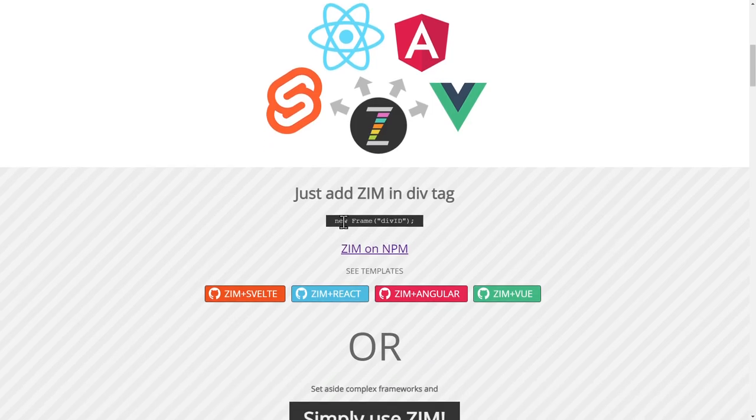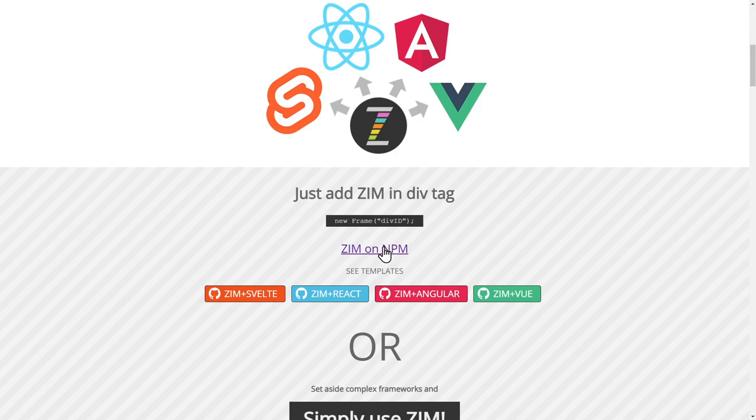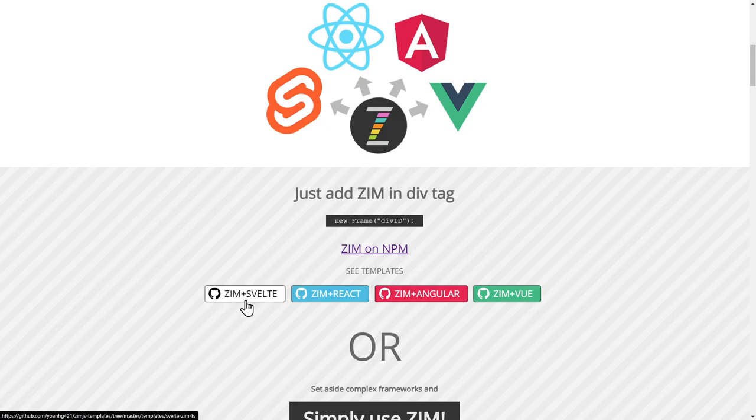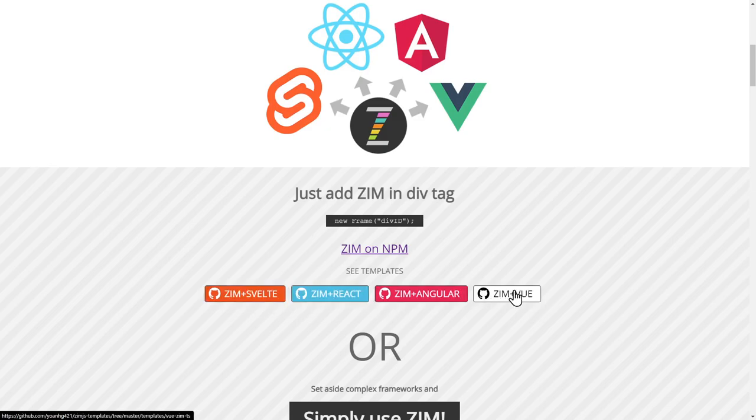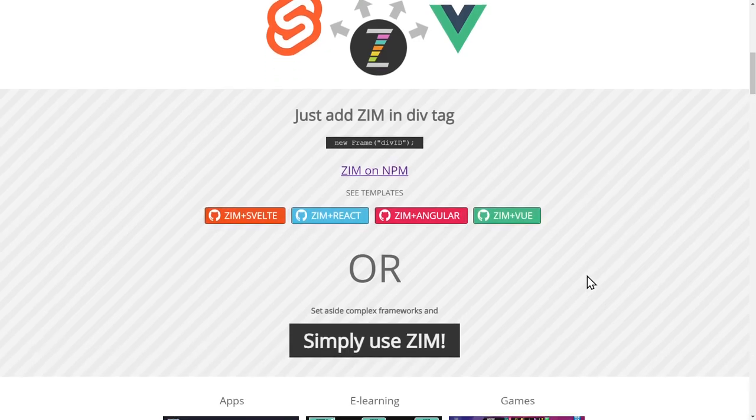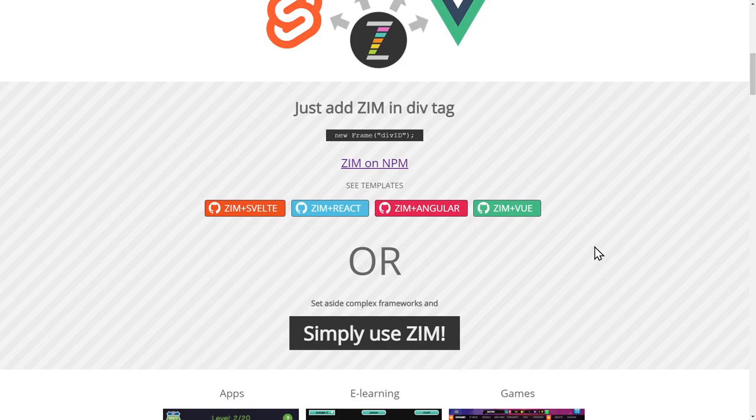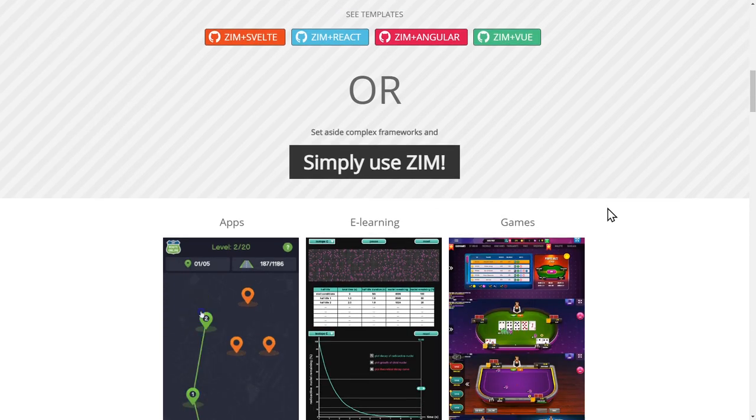Generally it works with you just say a new frame. This is the Zim frame and you pass it an ID of a div tag. And we've got updates now to Zim at Node Package Manager and we provided templates for all of these. So we're just going to take a look through that. But how about just a quick scroll down the rest of the site.